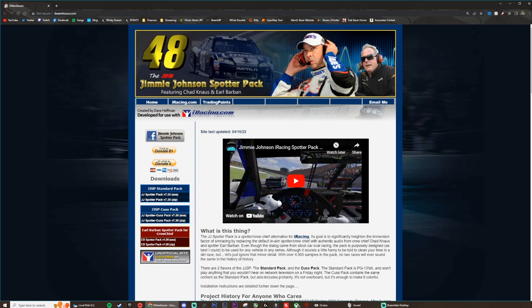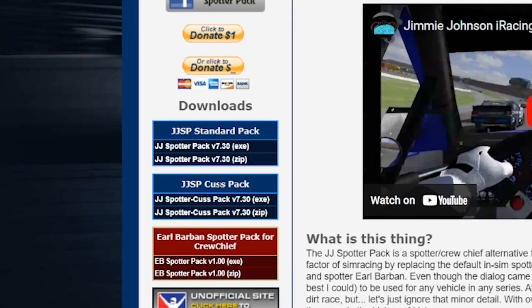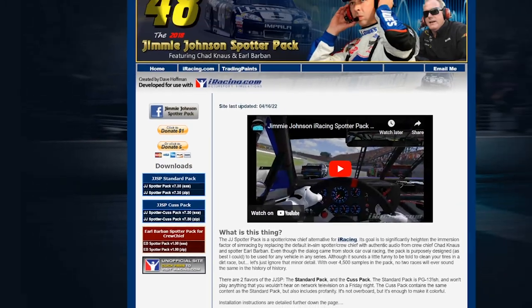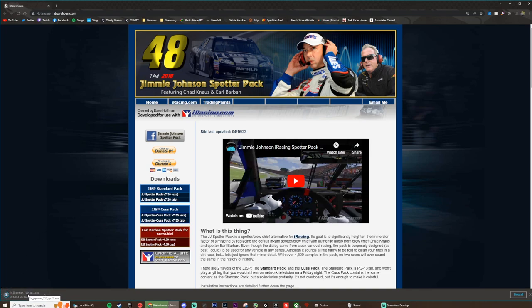The link will be in the description. There are two different downloads: the standard pack and the cusp pack. They both install the exact same way, but I'm just going to be going over the cusp pack for my install. So you'll go ahead and click the jjspottercuspac.exe for the install, and then it'll begin downloading in the bottom left — just click it to open it when it's done.